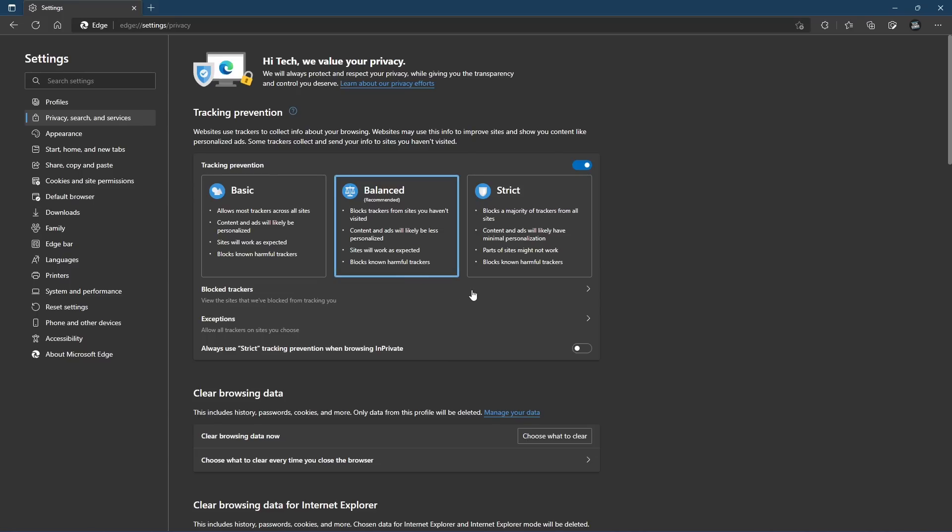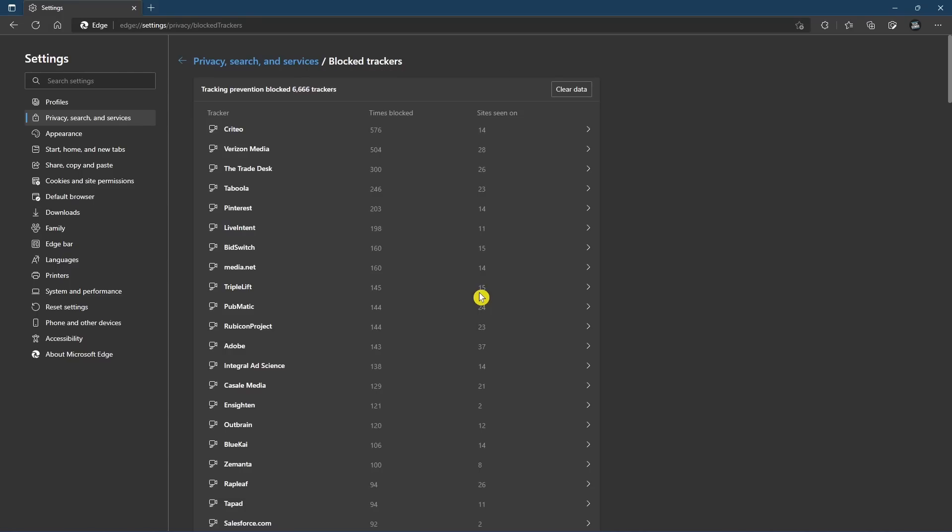Below, clicking on Block Trackers, you can see which sites Edge has blocked from tracking you. Just having it on Balanced, the tracking prevention has blocked more than 6,000 trackers.